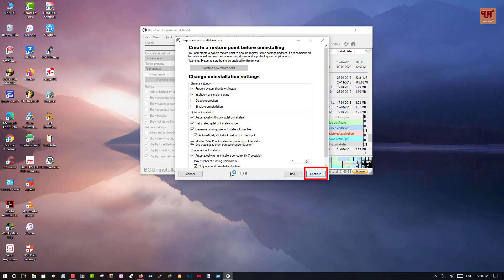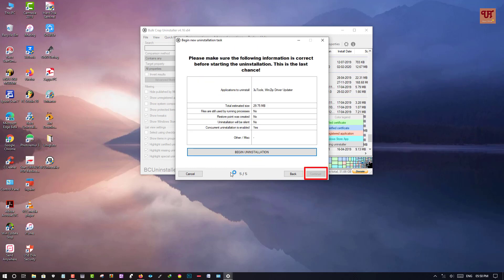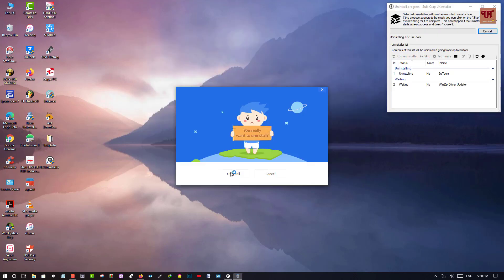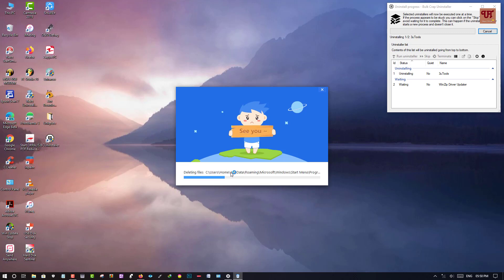Now click Continue again. Here you will get the option to begin uninstallation — just click on it and wait for a few seconds, then click Uninstall.